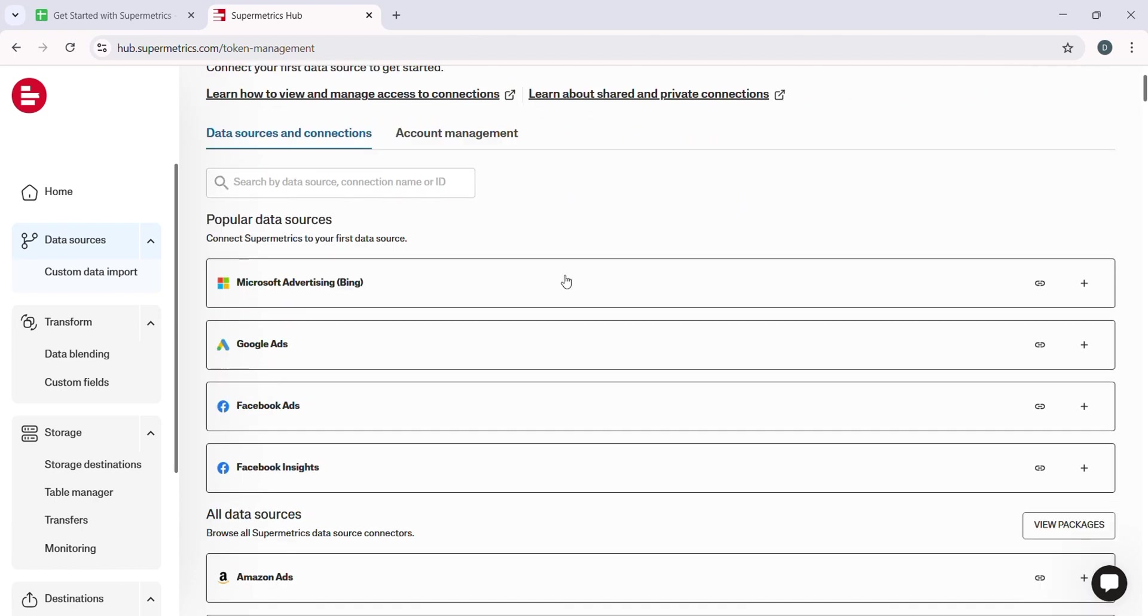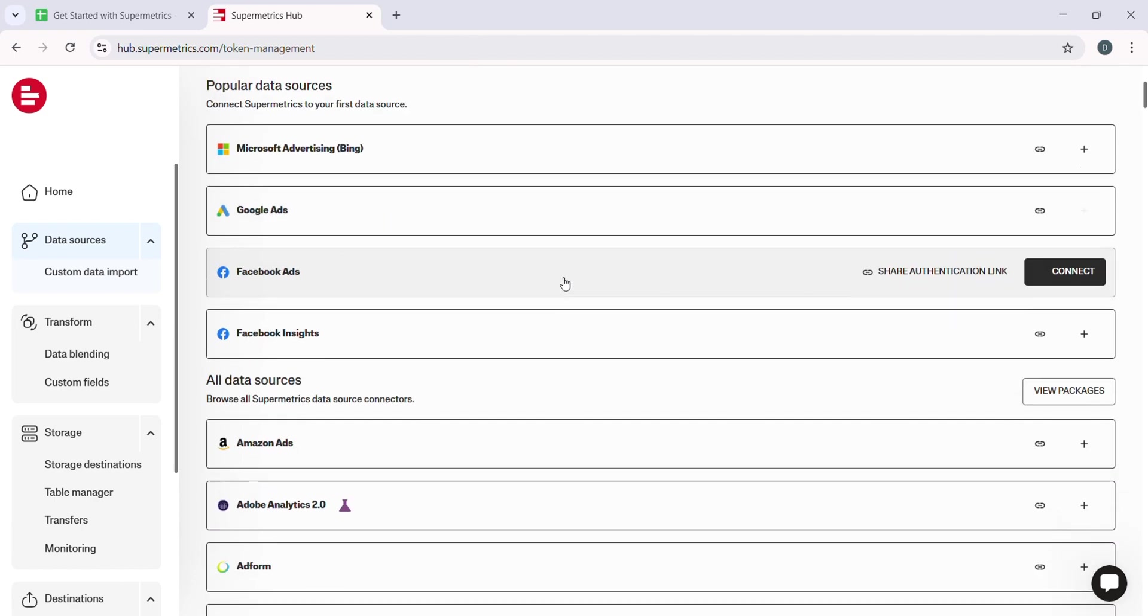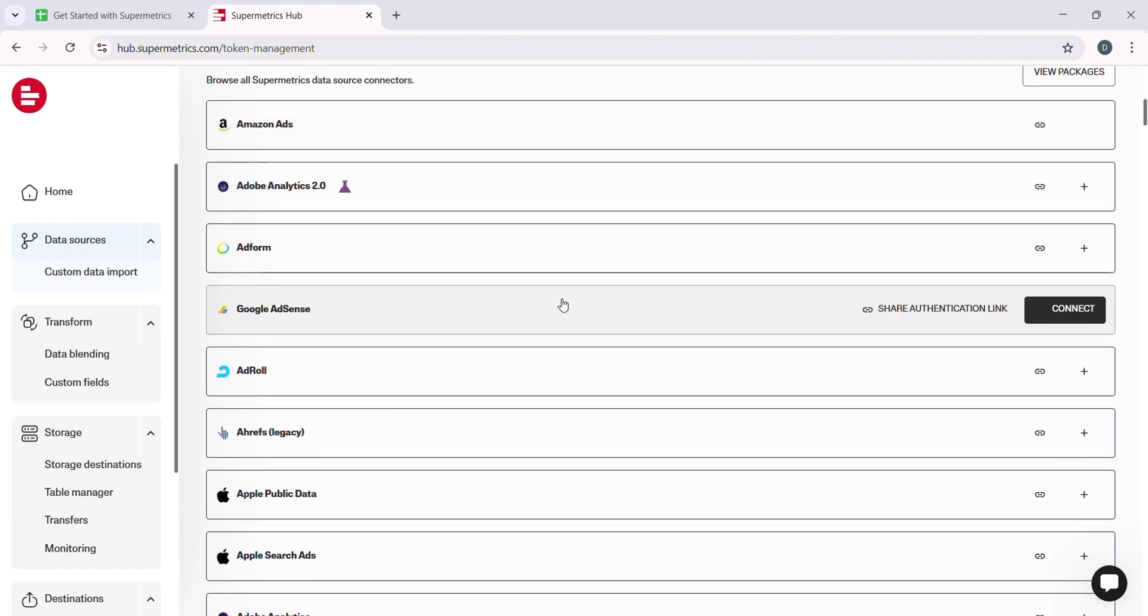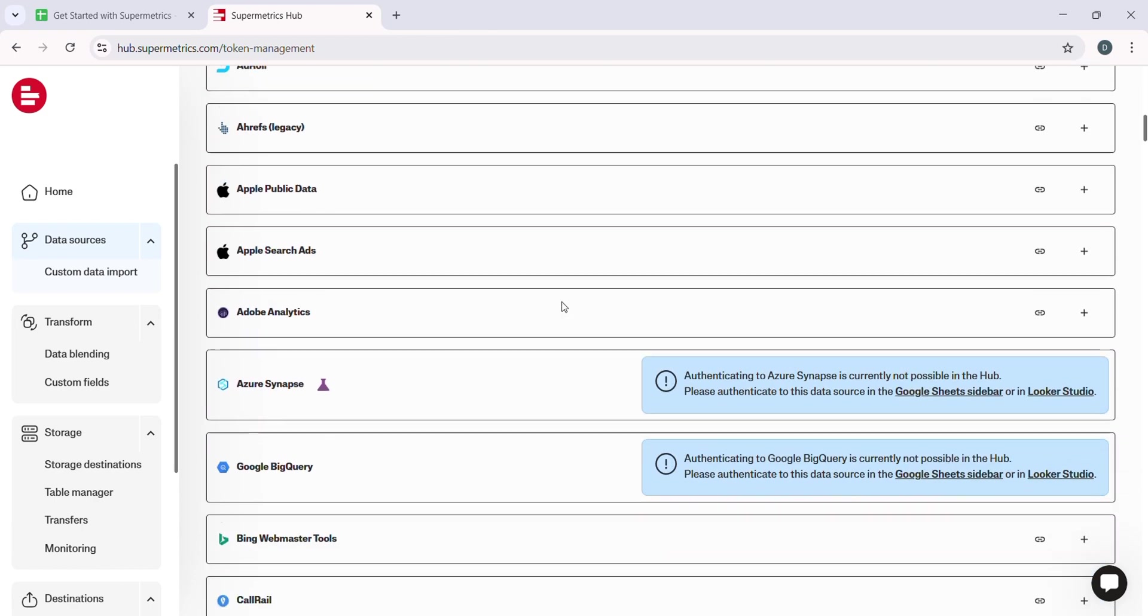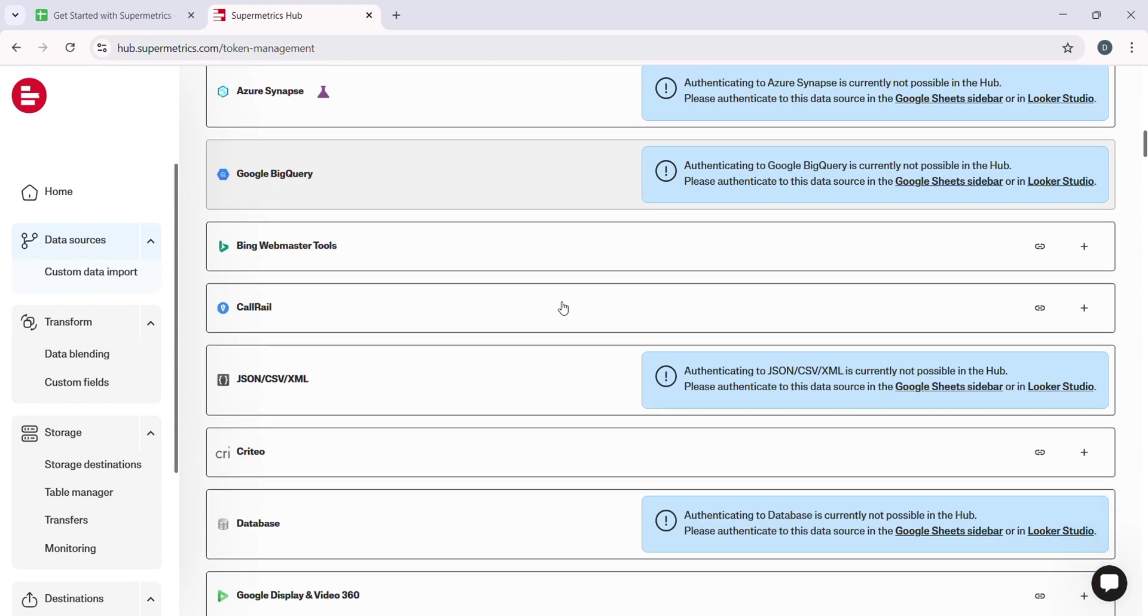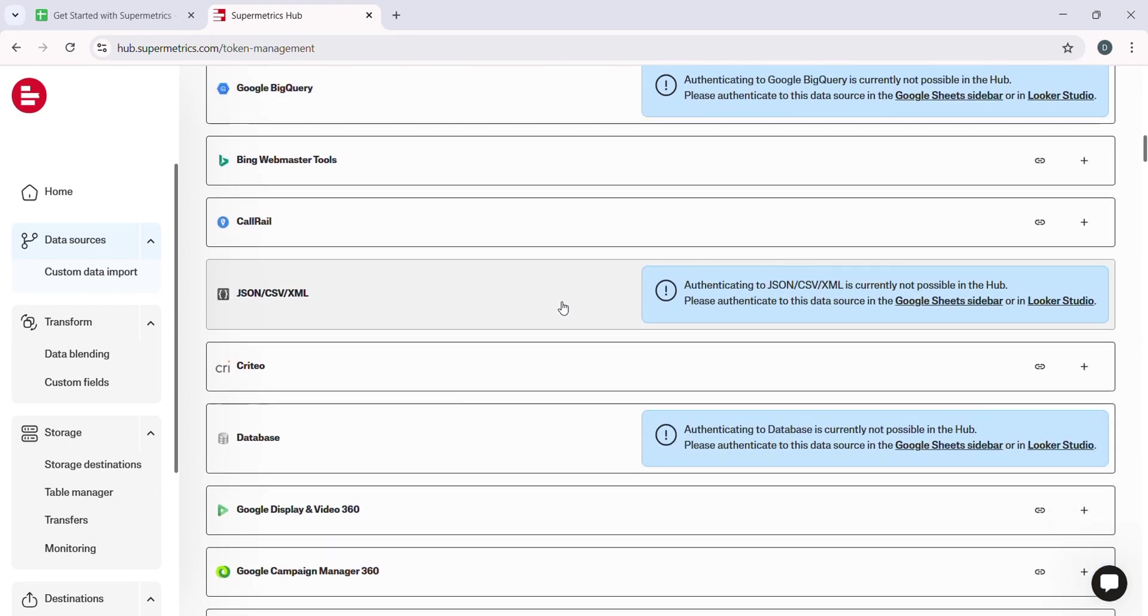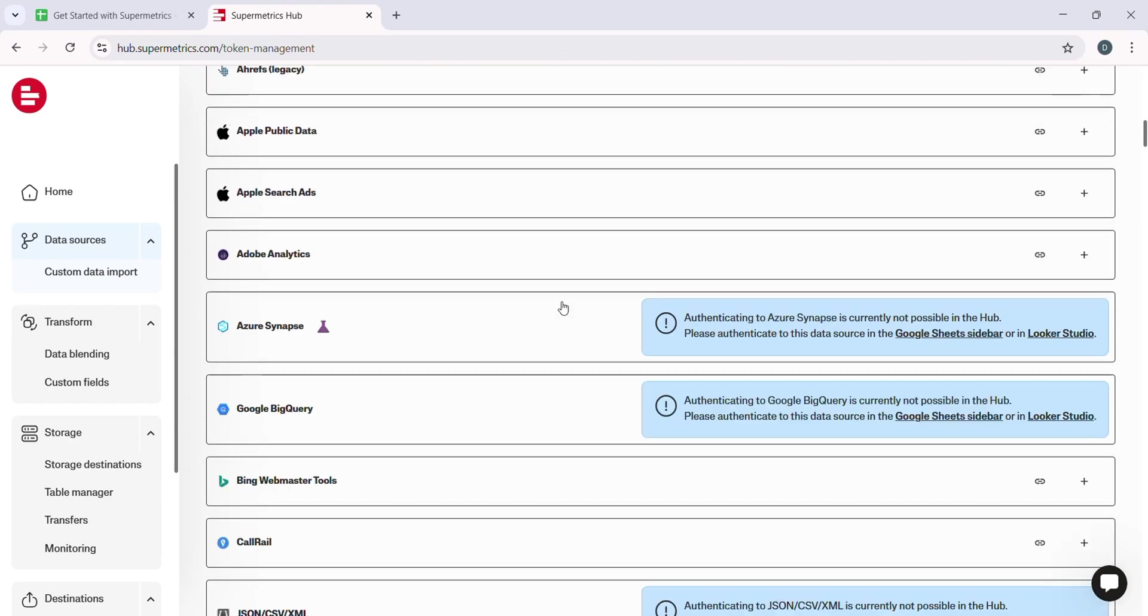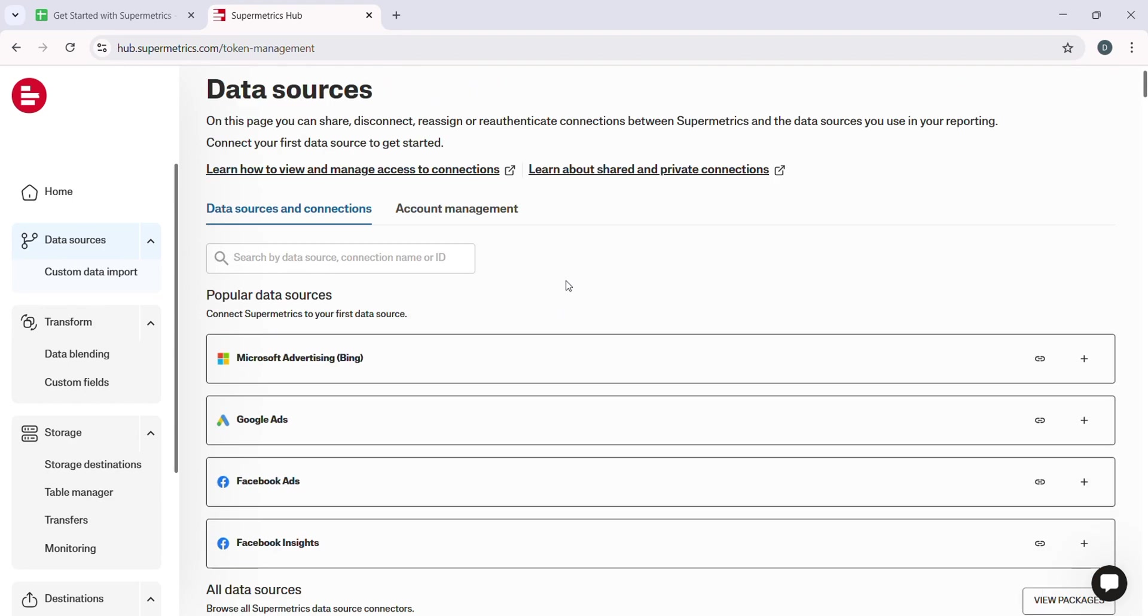All right, we have just covered Google Analytics, but Supermetrics also integrates with a ton of other platforms like Facebook Ads, Google Ads, MailChimp, and more. The process is similar.